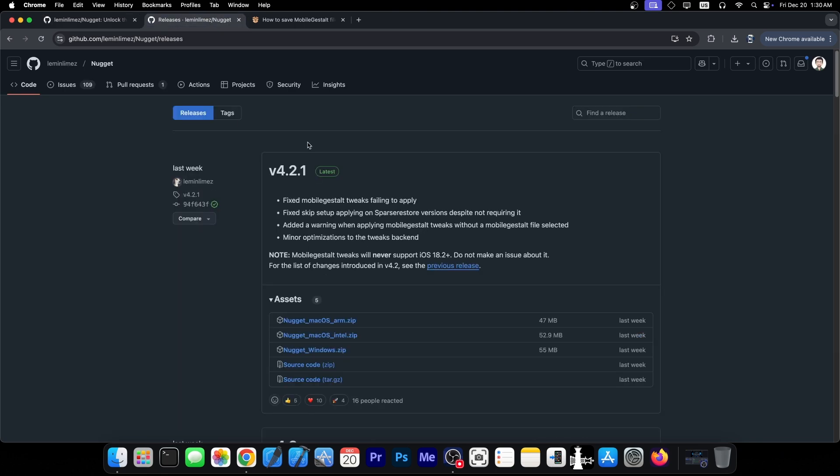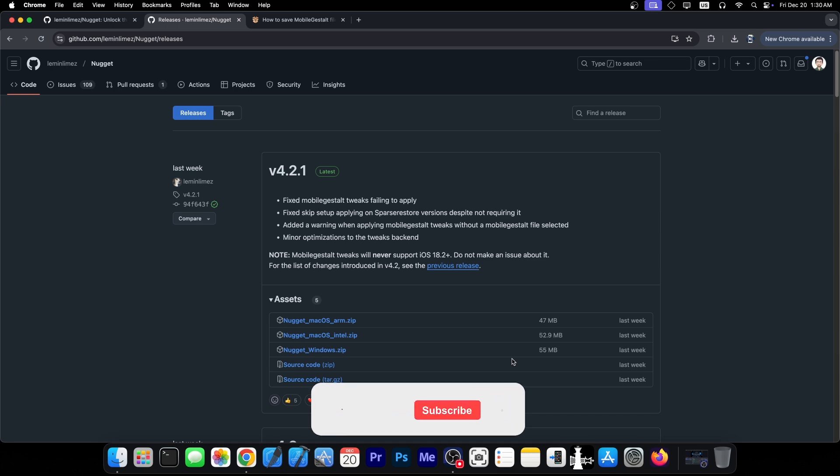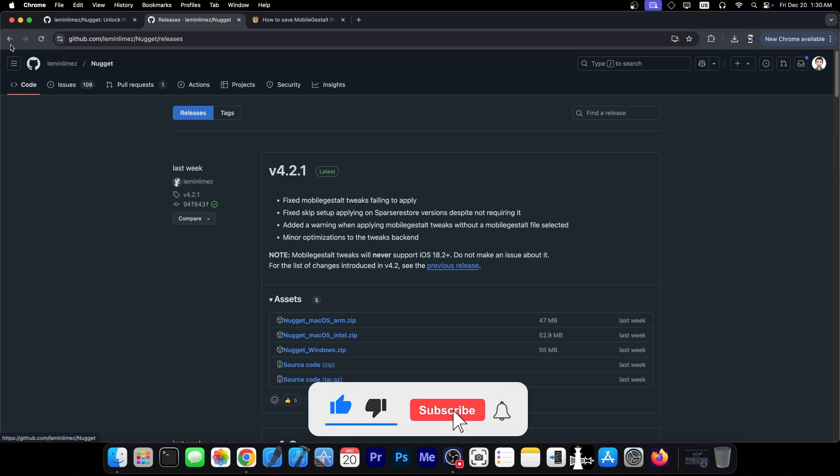Definitely a brand new update for Nugget, you can get it in here, it's available for both macOS, macOS Intel and Windows, so the folks that use Windows still get to use this as well.